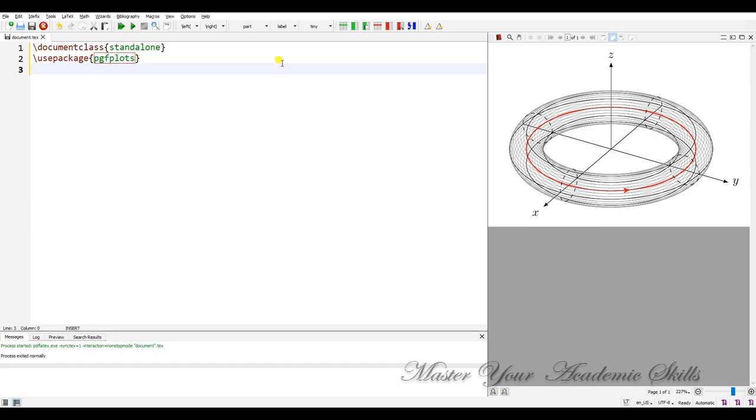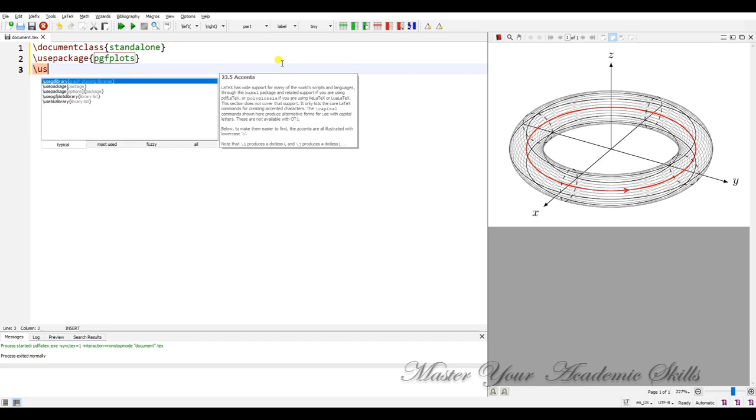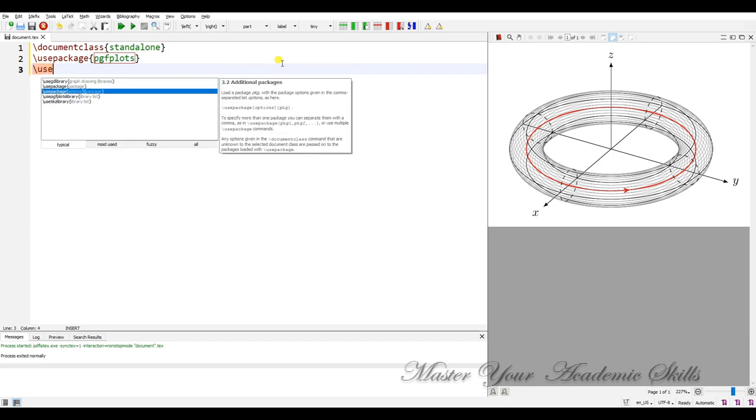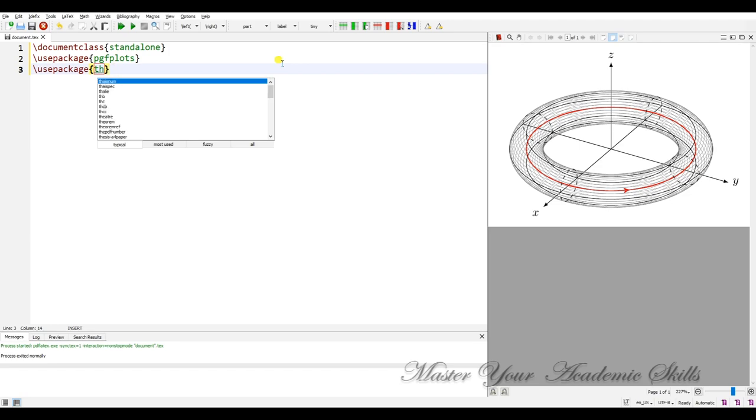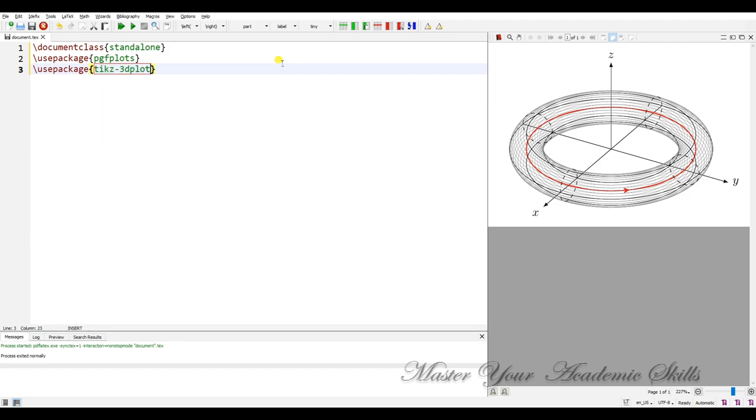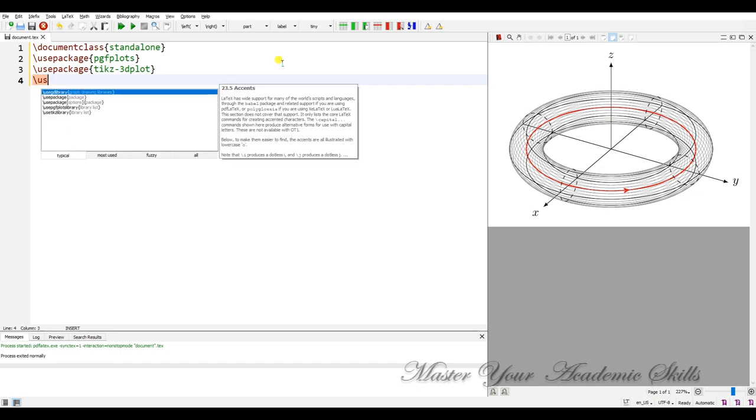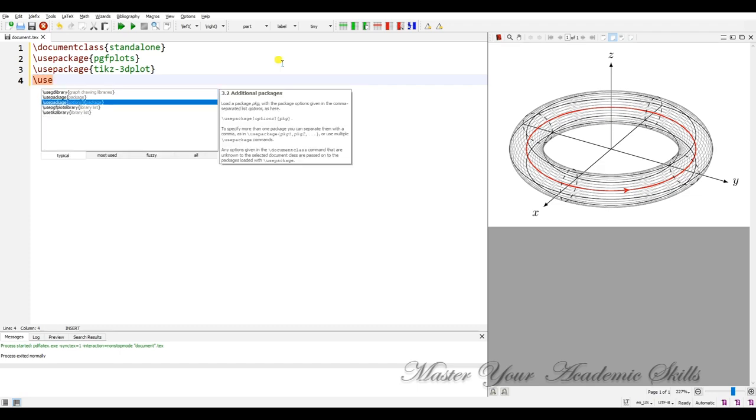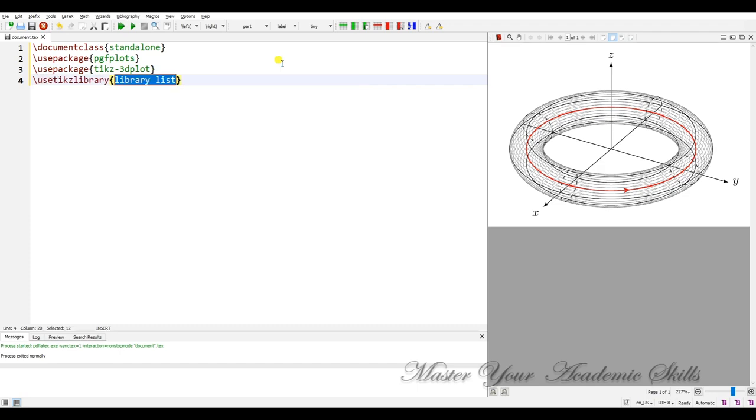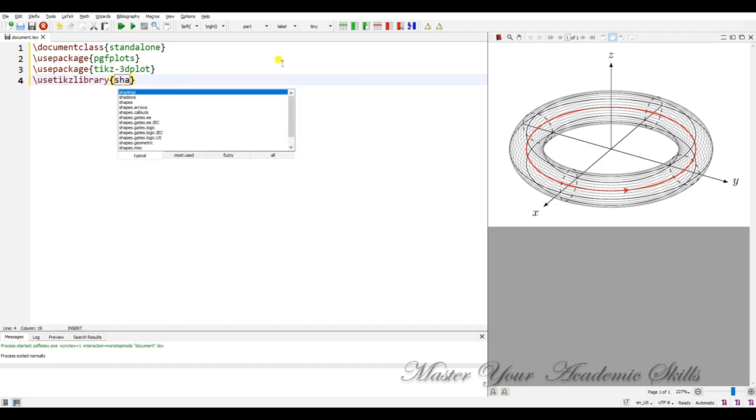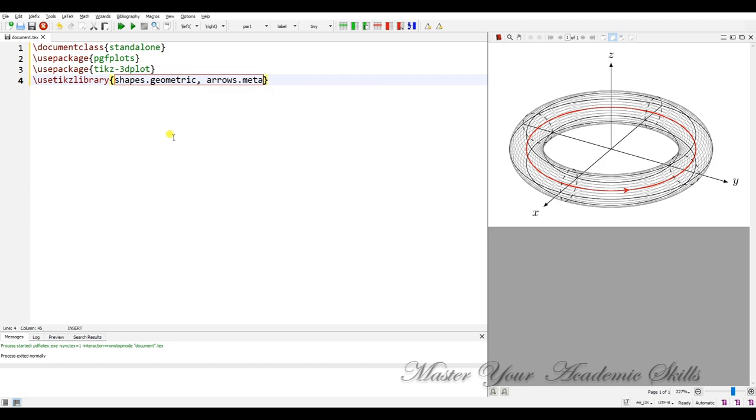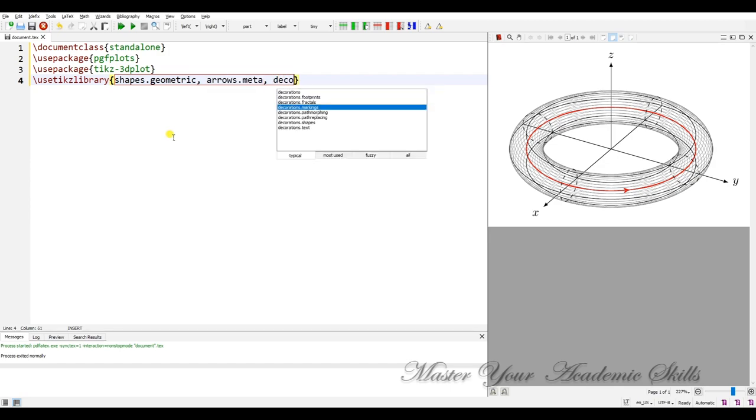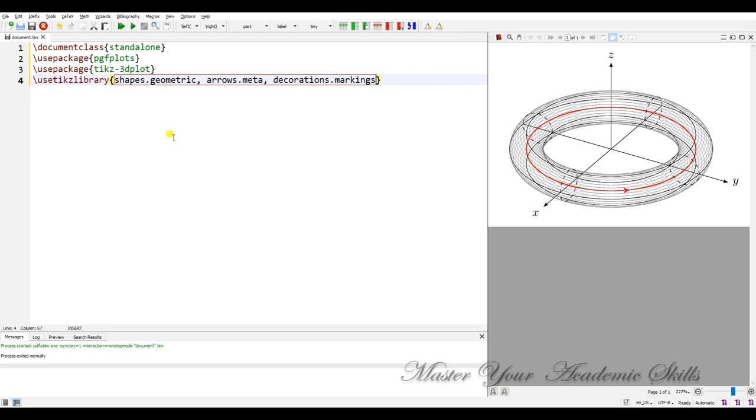I need TikZ, TikZ 3D plot, and I have to use some libraries such as shapes geometric, arrows meta, and decorations markings.